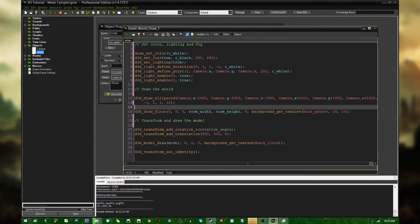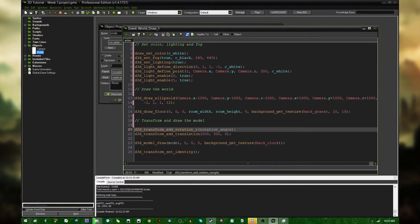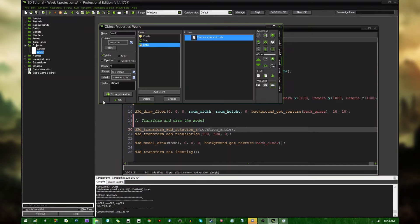Second, drawing the game world, the ellipsoid, that's basically the sky, the floor. And third, you're drawing and transforming the clock tower model. That's easy enough.